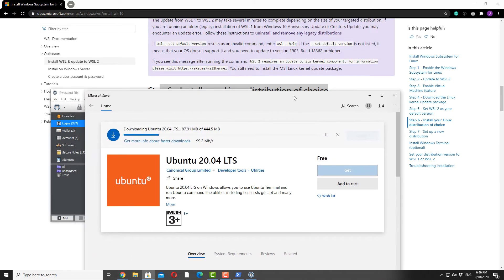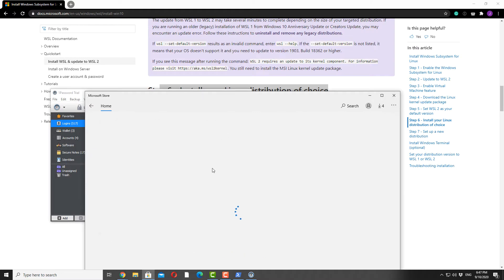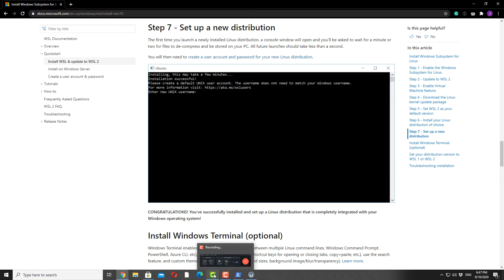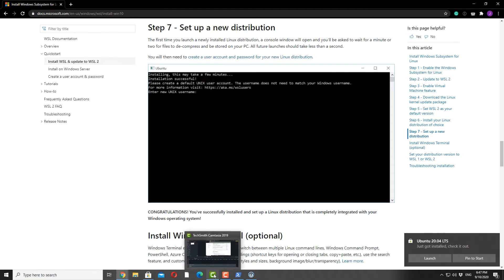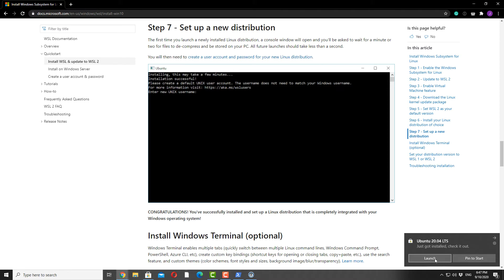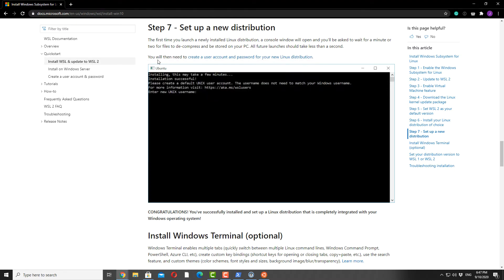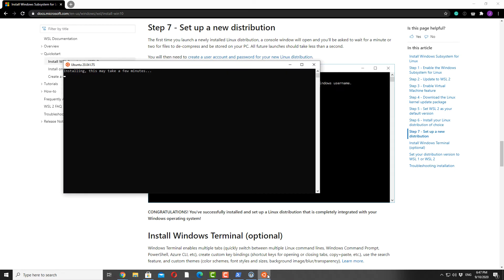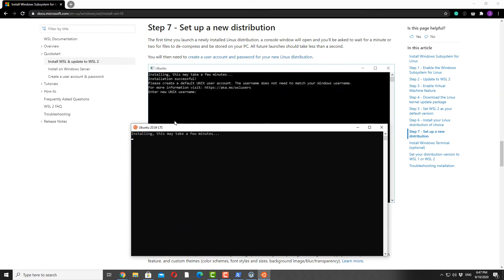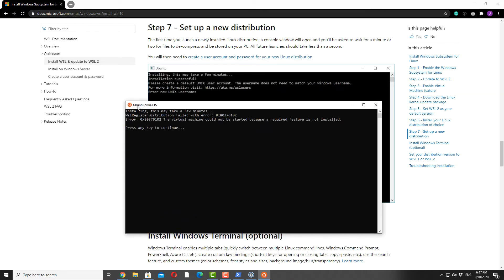It's downloading. Once it's done, we'll launch. And there we go — we have Ubuntu 20.04 LTS installed.